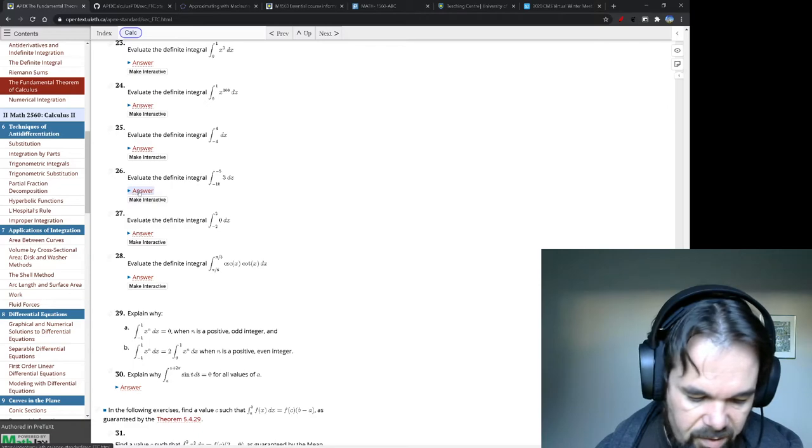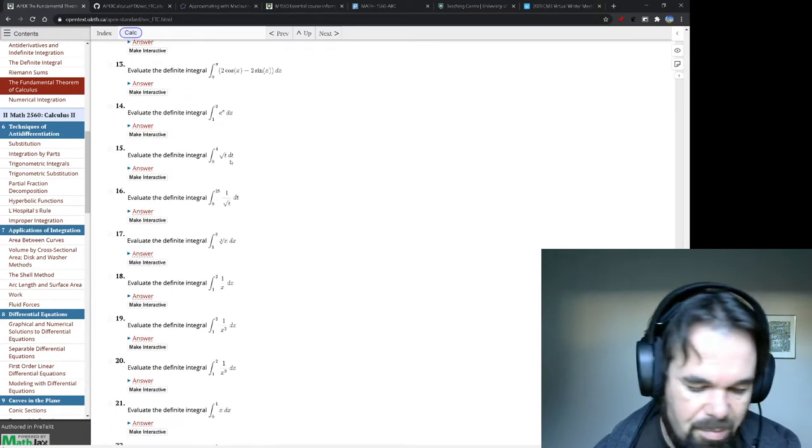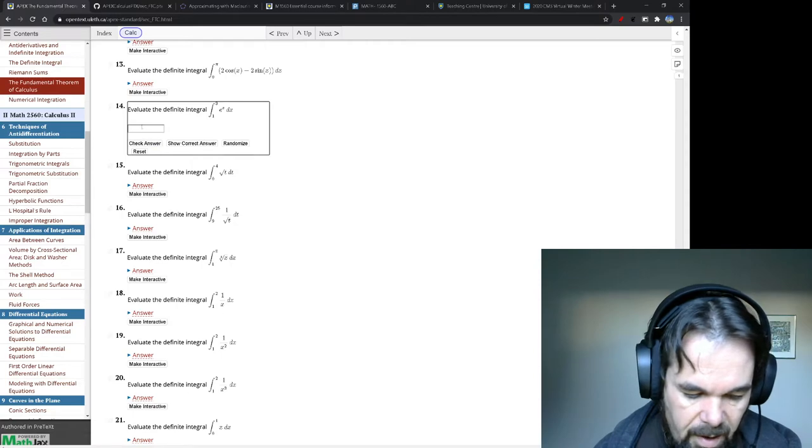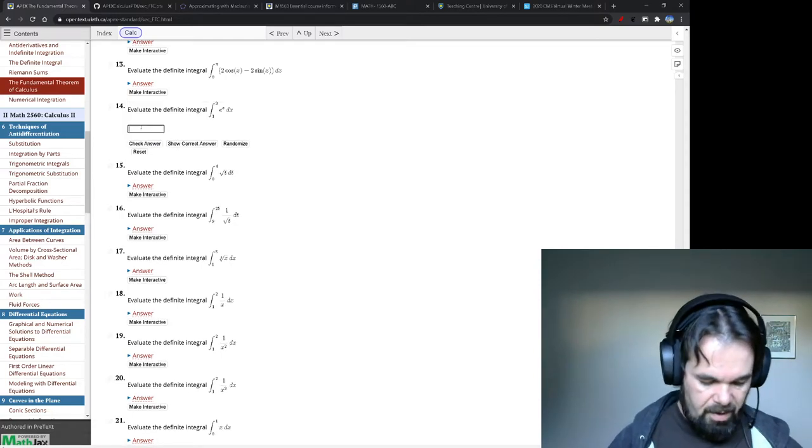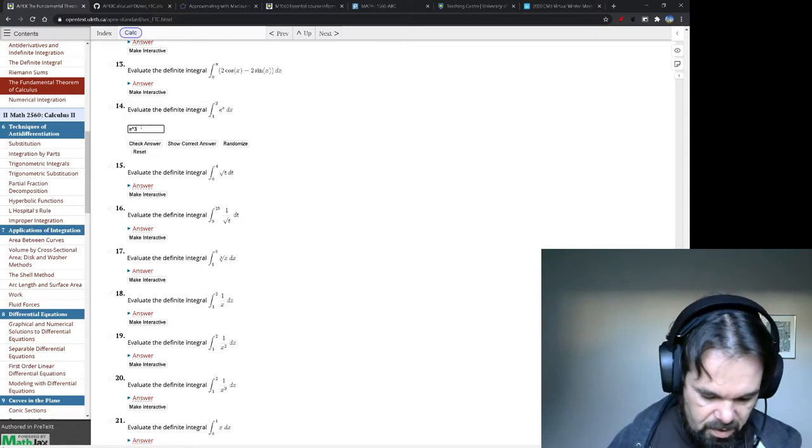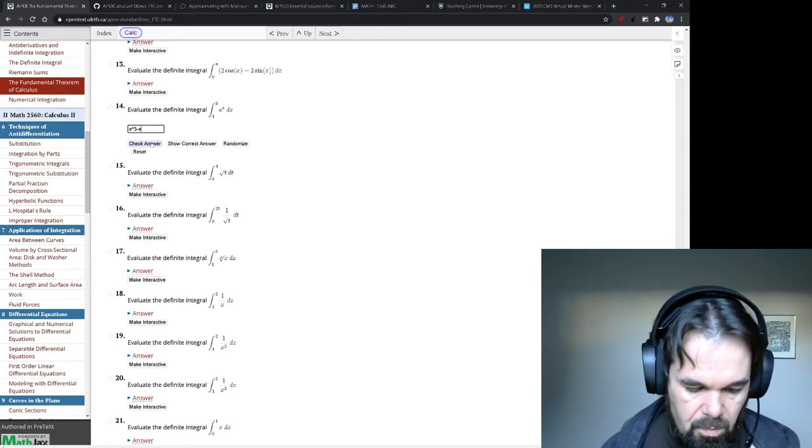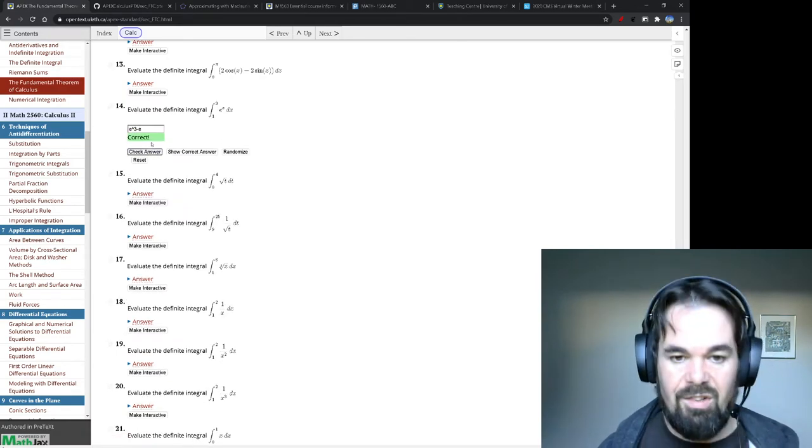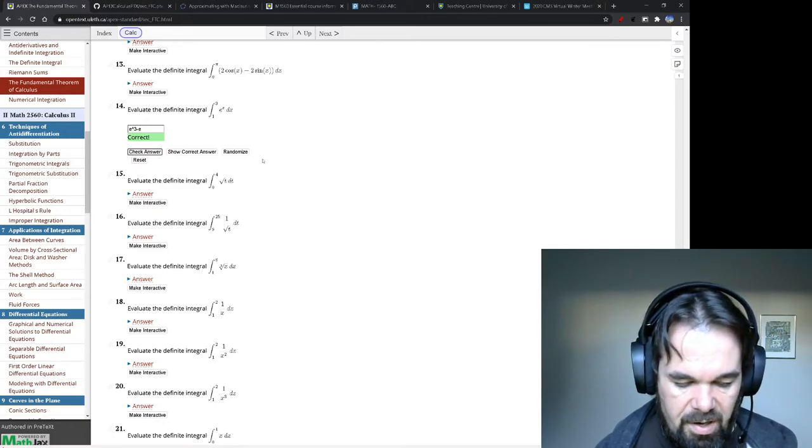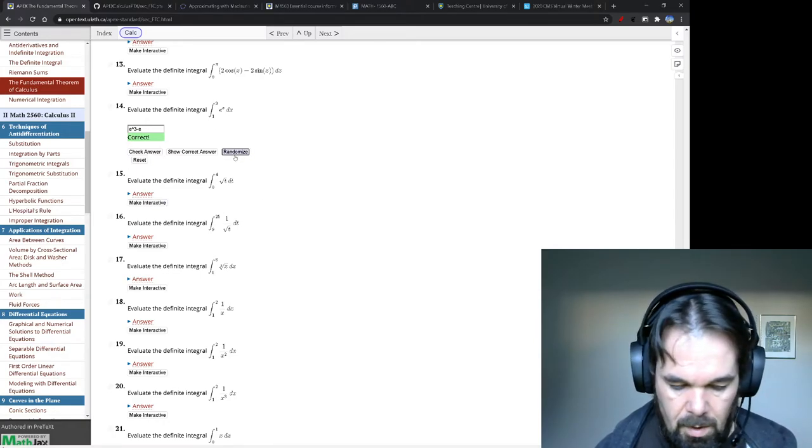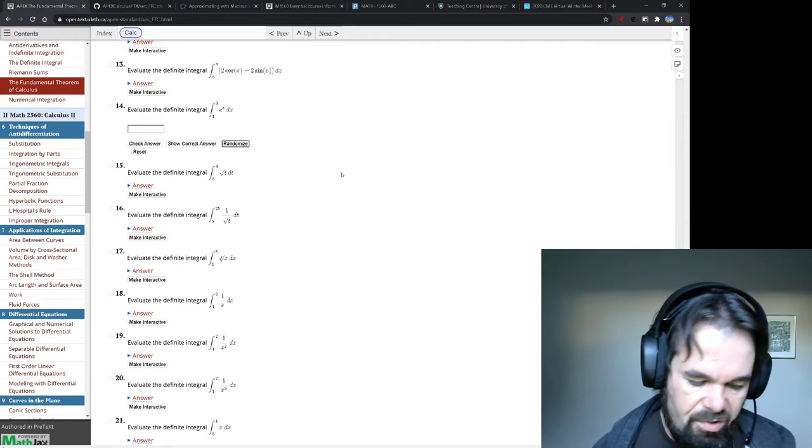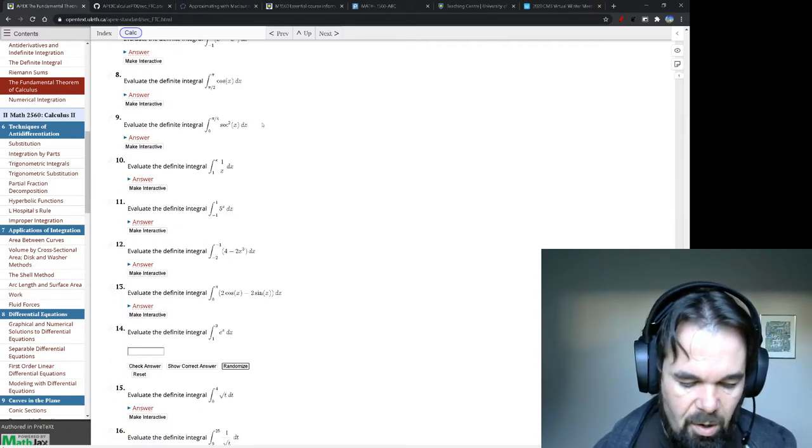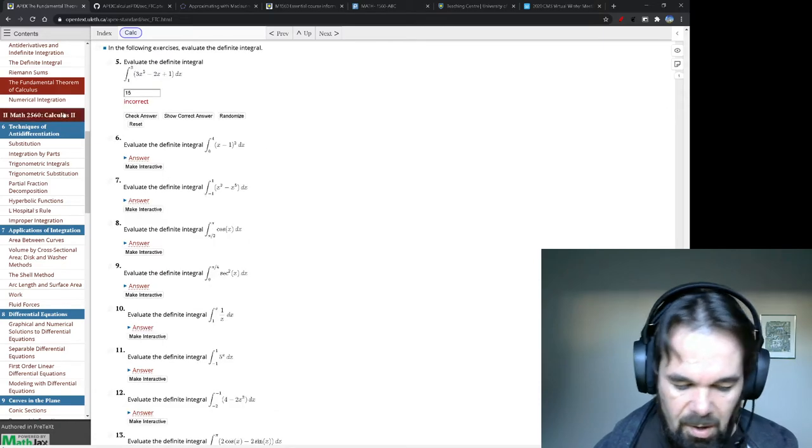We can do that. Oh, that one I can definitely answer. All right, there's some pretty simple ones here. Right there. Make it interactive. I want to check my answer. E to the three minus E. Click that button, check the answer tells me I'm right. If I want to try a different version, not all of these are randomized. This one is not randomized.